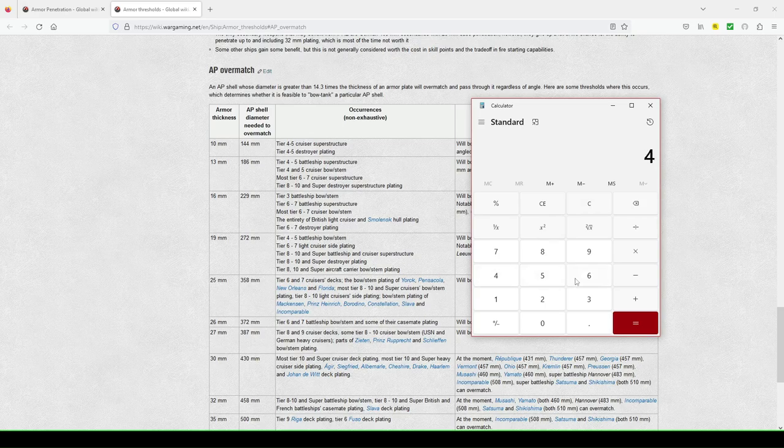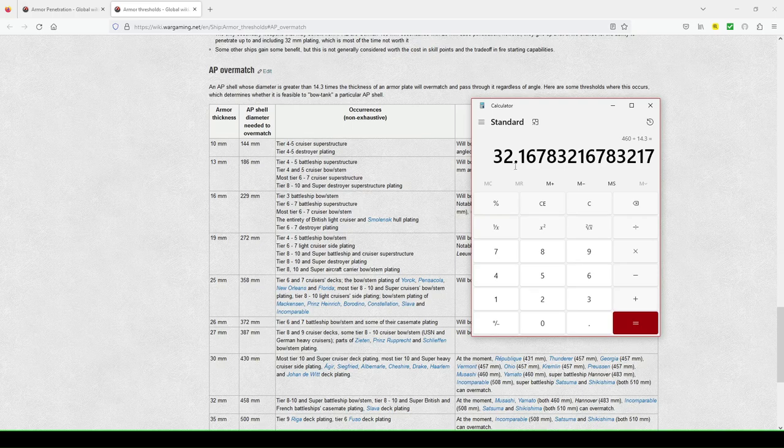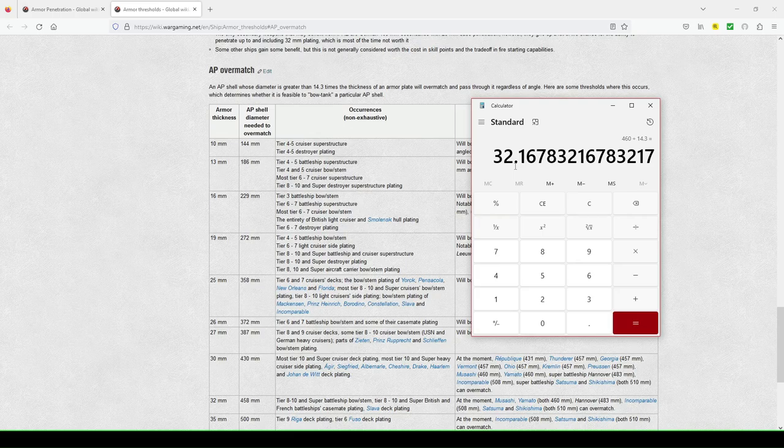Okay. So then if I go 460, like you would have on Shikishima and Yamato and Musashi, divided by 14.3, then I cross the 32 millimeter boundary. And then now I'm pinning 32 millimeters bows on a good number of ships in the game.